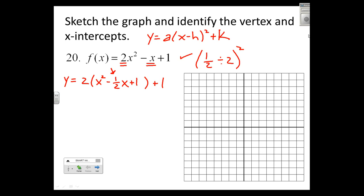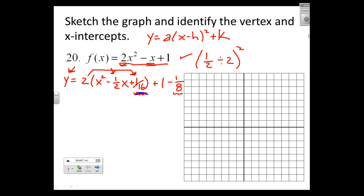I put plus one-sixteenth in here, but be aware that was not part of the original equation. If I distributed the 2 and combined terms, I'd get a different value. By adding that plus one-sixteenth, I really just added 2 times one-sixteenth, which is one-eighth, to the right side. So I either add one-eighth to the left to balance, or subtract one-eighth here — I gained one-eighth and lost one-eighth.